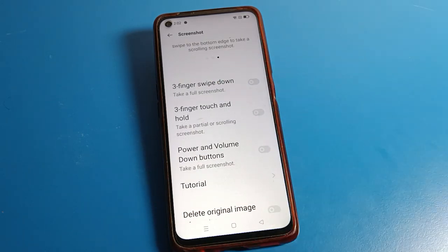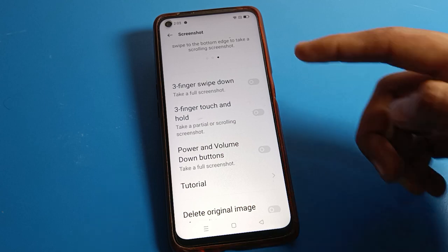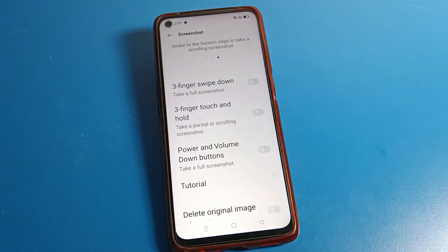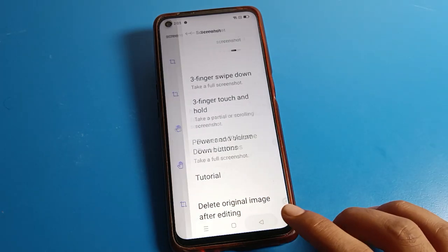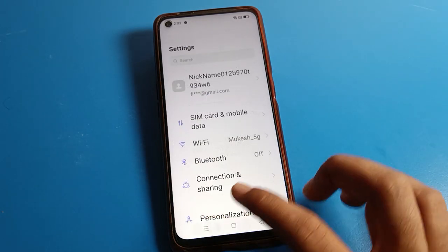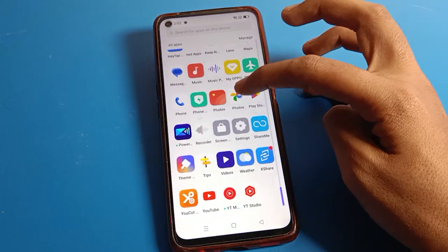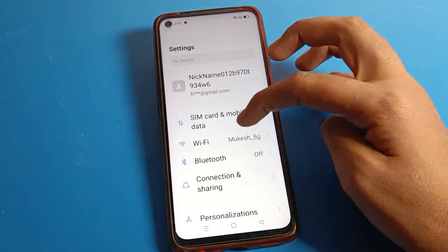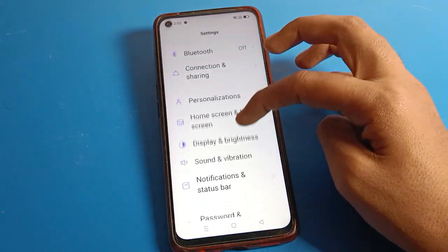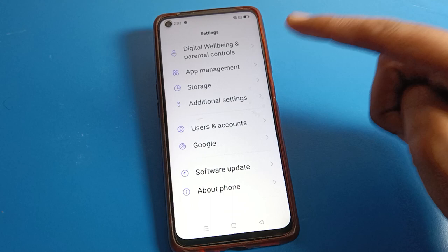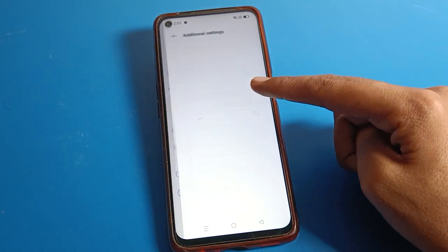One more method: if the screenshot is still not working on your Realme phone device, open your phone's Accessibility settings. First of all, click on 'Additional Settings'.